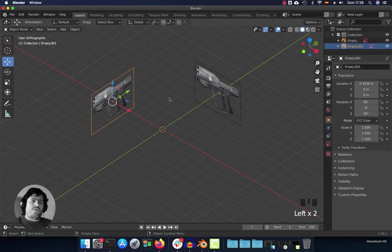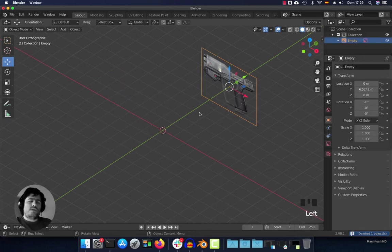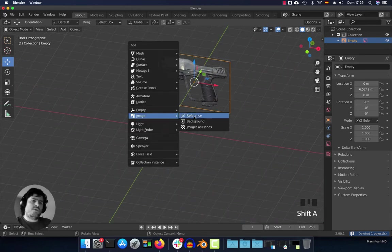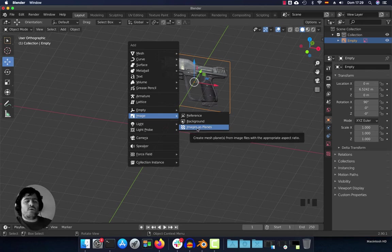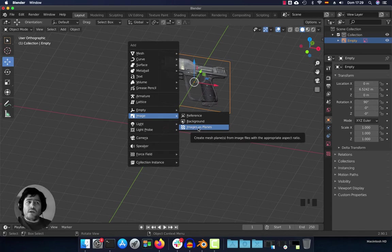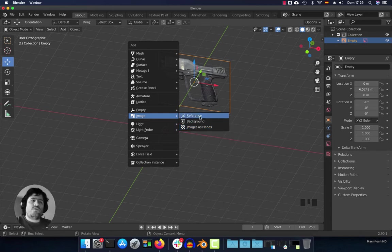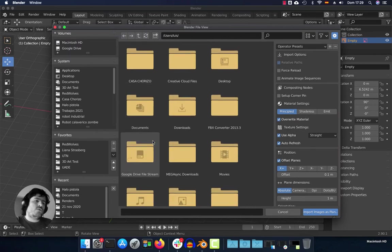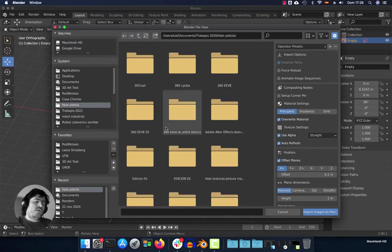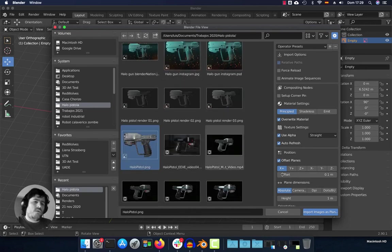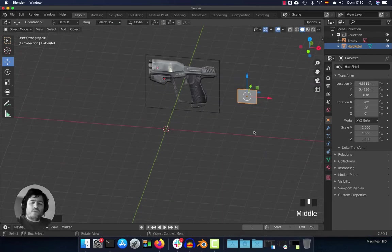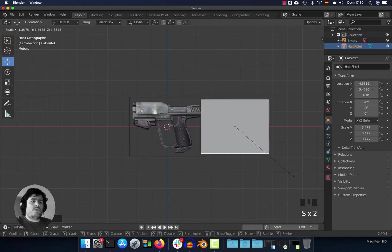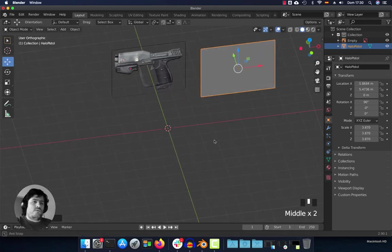A very important thing to consider is the difference between the image reference and image as planes. Usually Blender users used Image as Planes — it's okay, but there are some differences. I'm going to show you so you can use the option that is better for you. Let me import Image as Planes, then move and scale it so it's almost the same size.